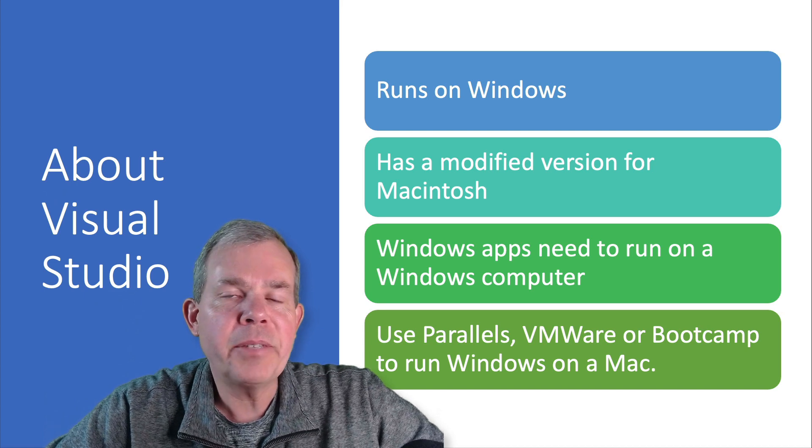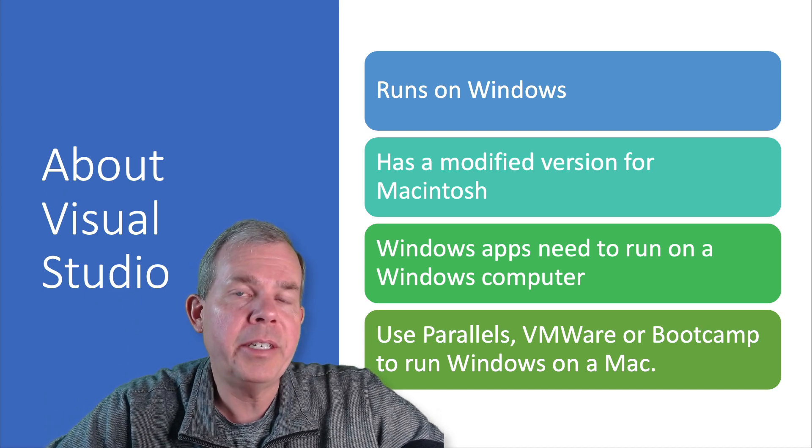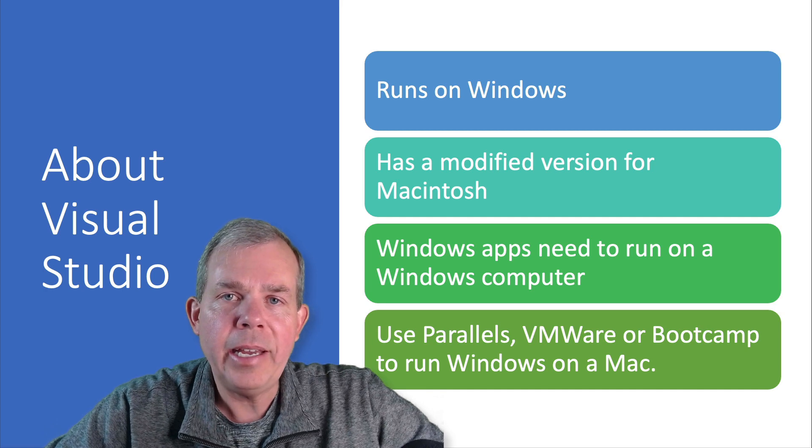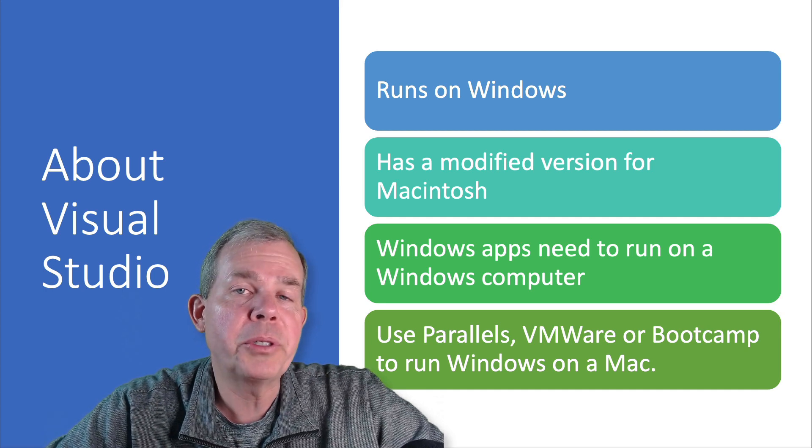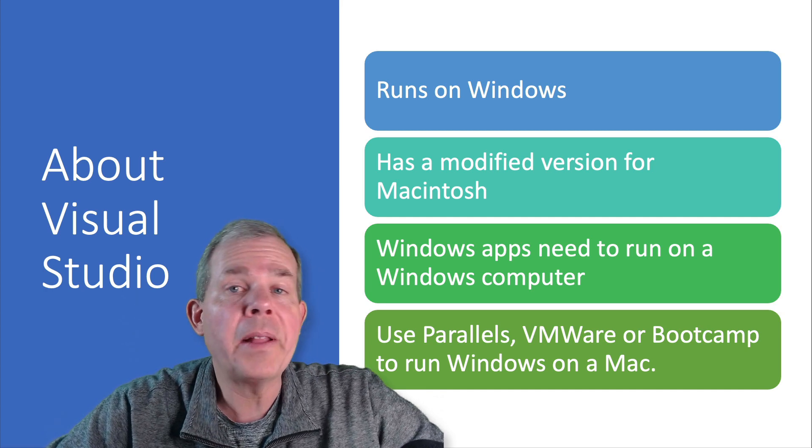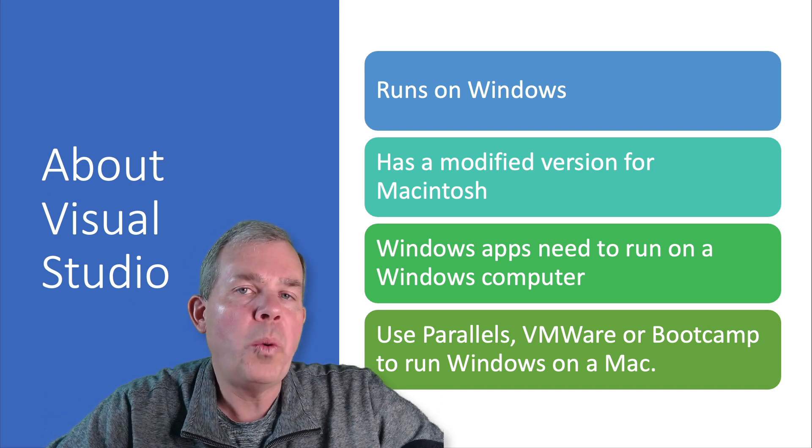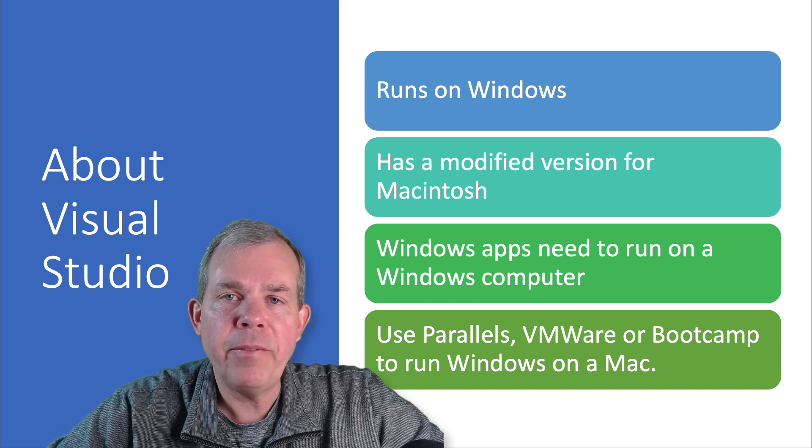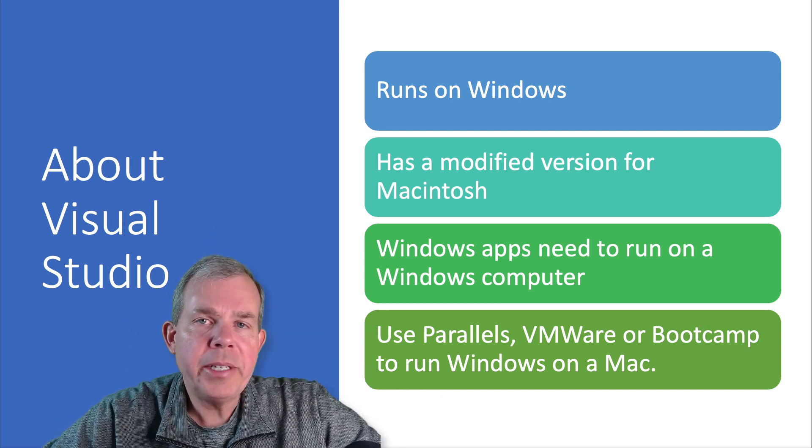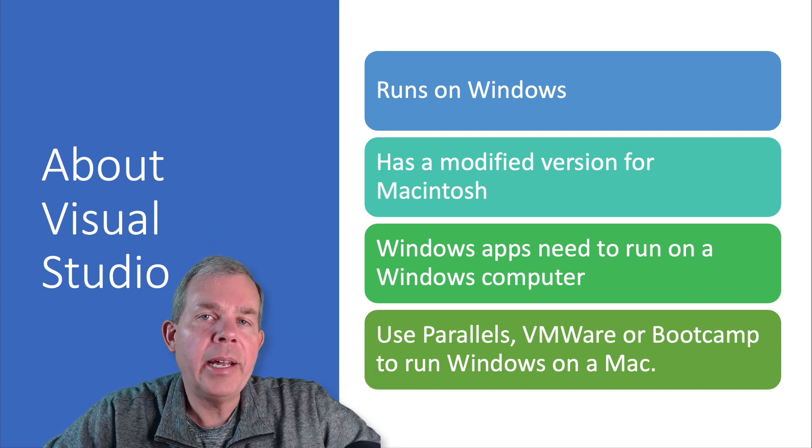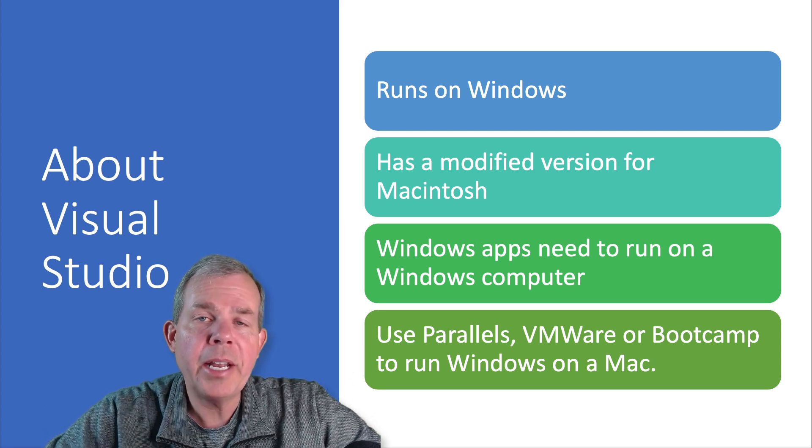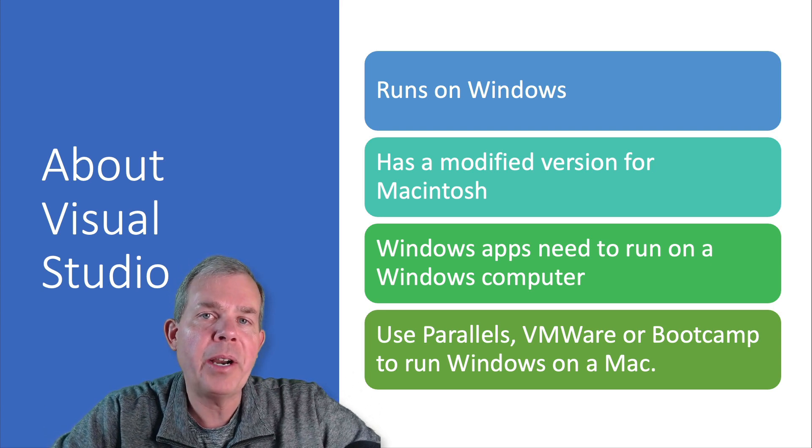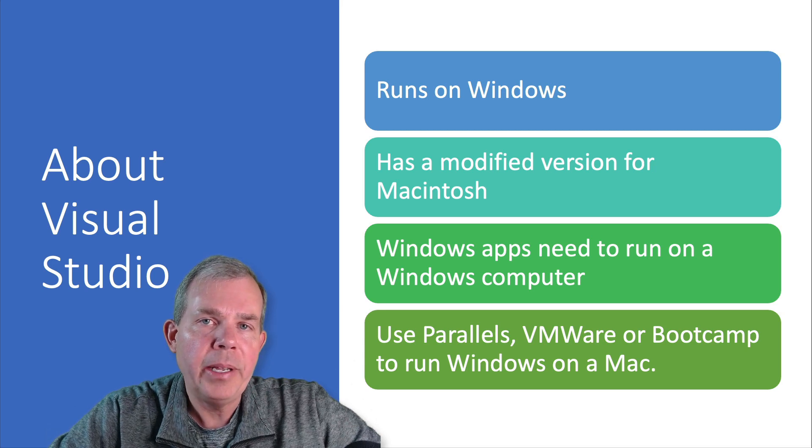The kinds of applications that you will see are designed to run on Microsoft Windows. The version of Visual Studio on Macintosh will allow you to create web applications but not Windows applications. So the target environment we're looking at is Windows. There are several ways that you can install Windows on a Macintosh computer. You can have both running at the same time, your Macintosh environment and a Windows environment.